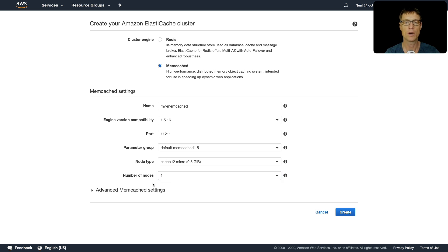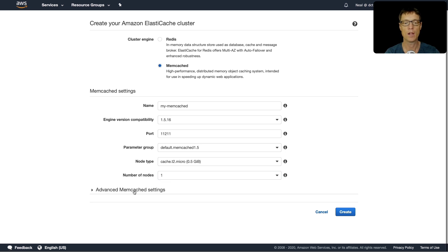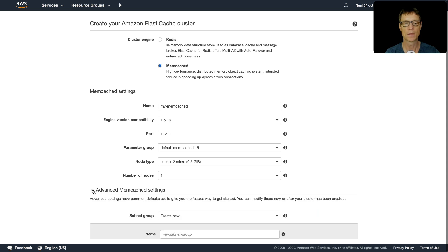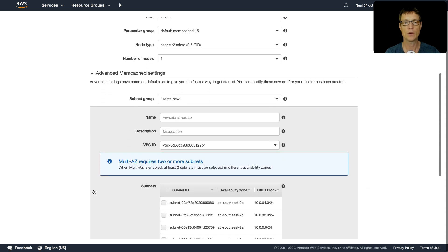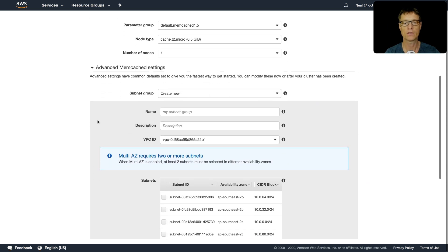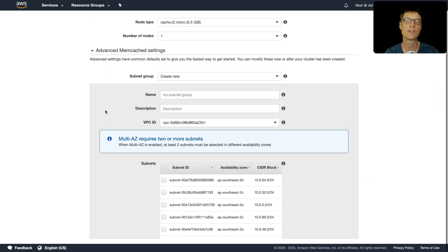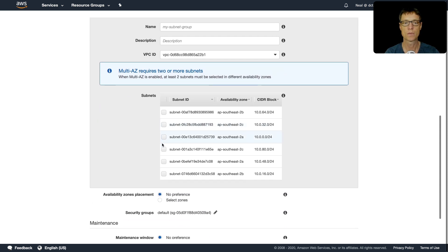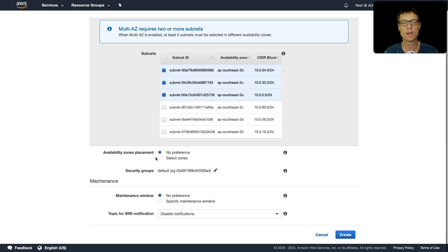You now get to choose the number of nodes. I'm happy with just one, so I'm going to keep one node. If we go down to advanced settings, you can see there's some more options here if you wanted to change VPCs, change subnet groups, and you can choose the availability zones.